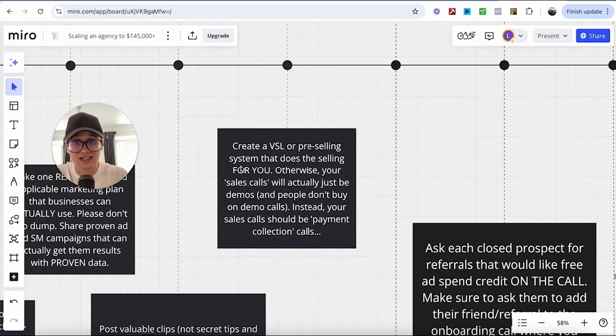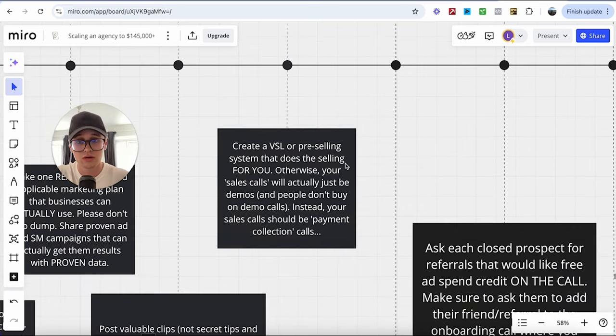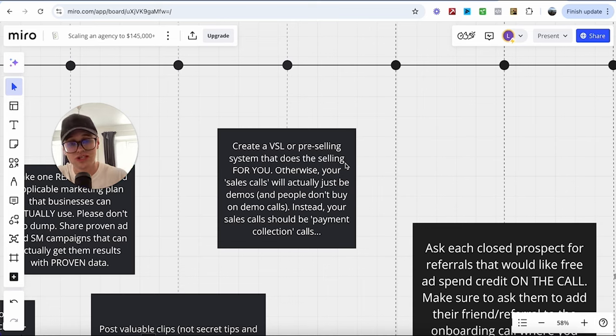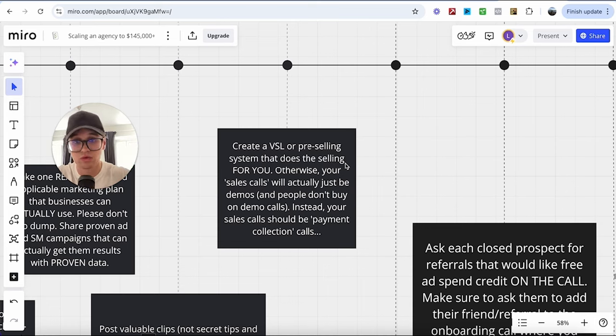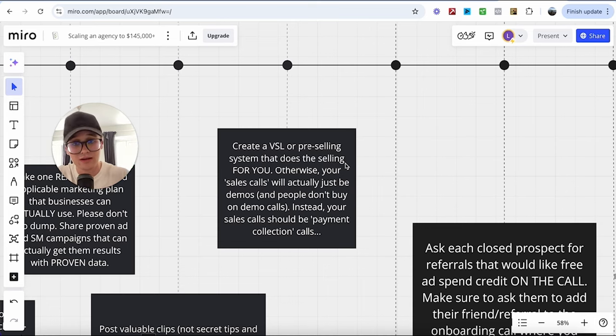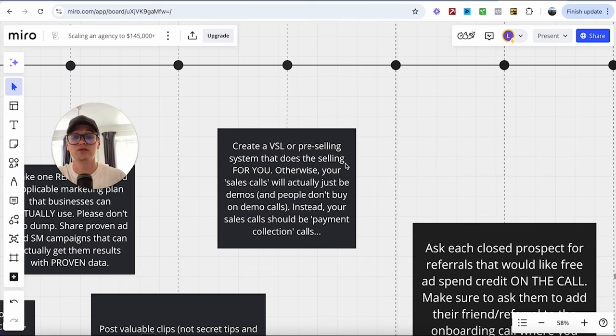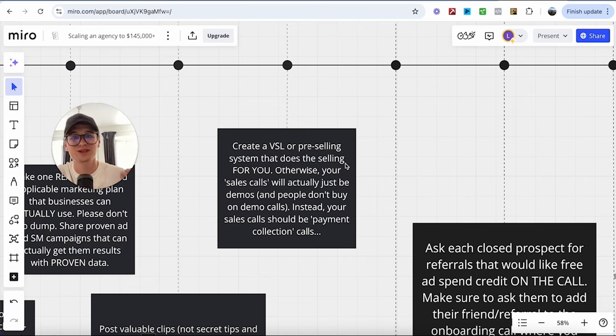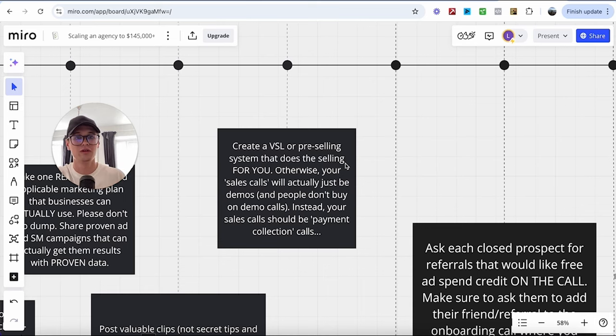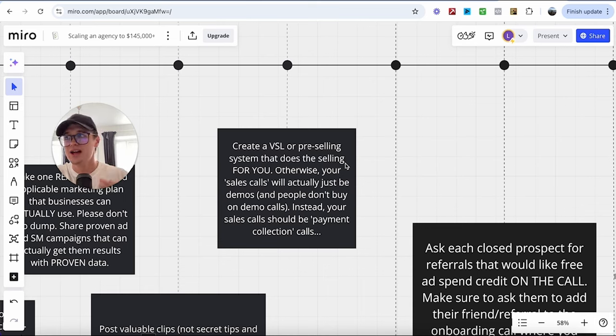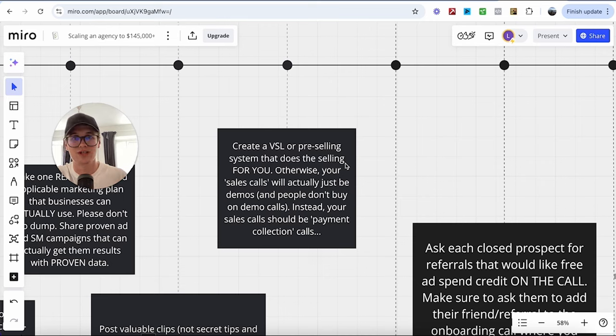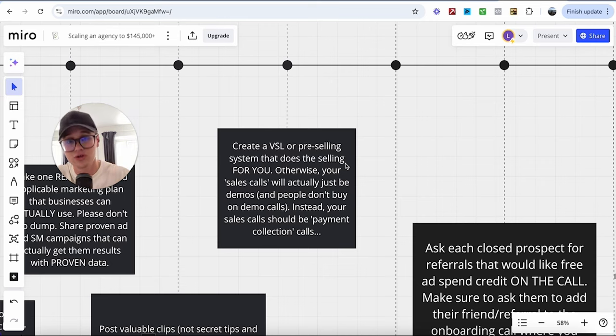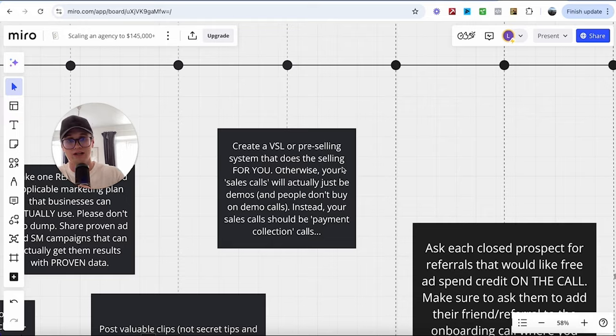Now, that's why I mentioned a VSL. And if you can create a system that does all the selling for you, it will prevent your sales calls turning into demos where people do not buy your product or service. And instead, it'll allow you to have your sales calls be called payment collection calls. So actually closing the prospect on the call because they know everything about your service. Your video has handled every single objection that they could come up with, and there's no reason as to why they shouldn't go with your service or product. So make sure that you have that in place.